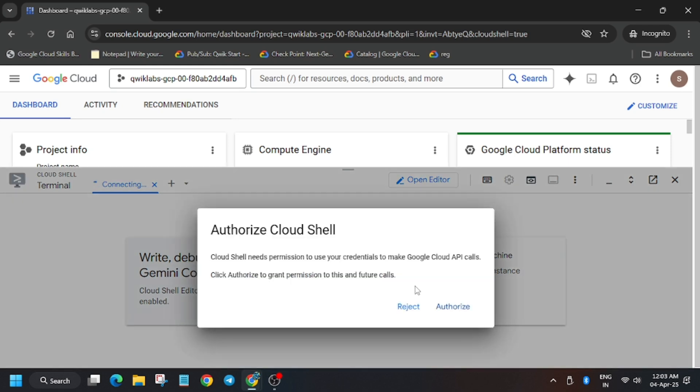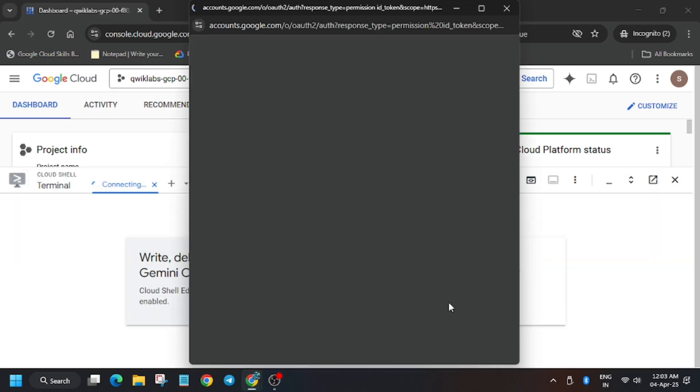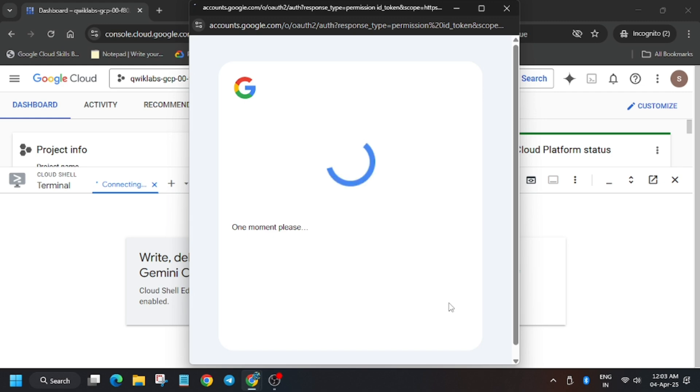While you are executing the code, keep the video running, do not pause.